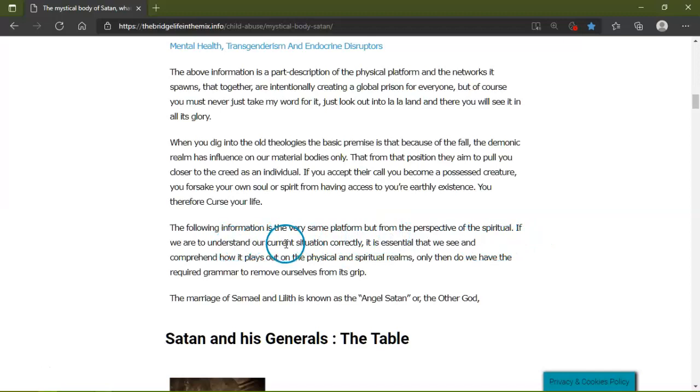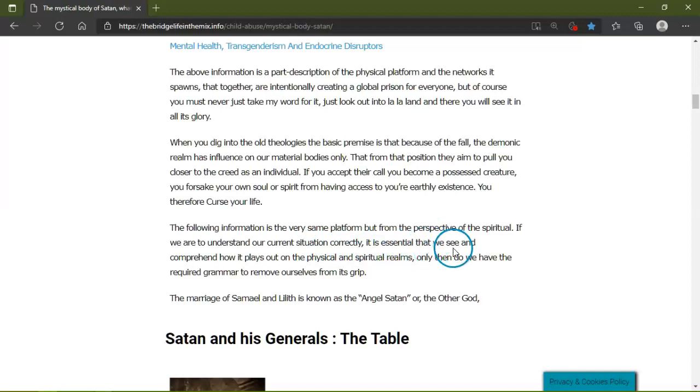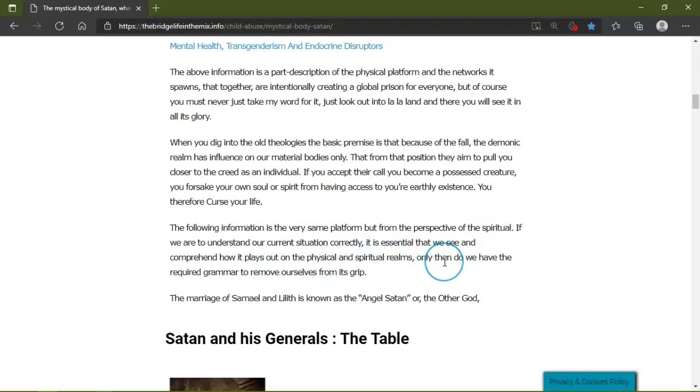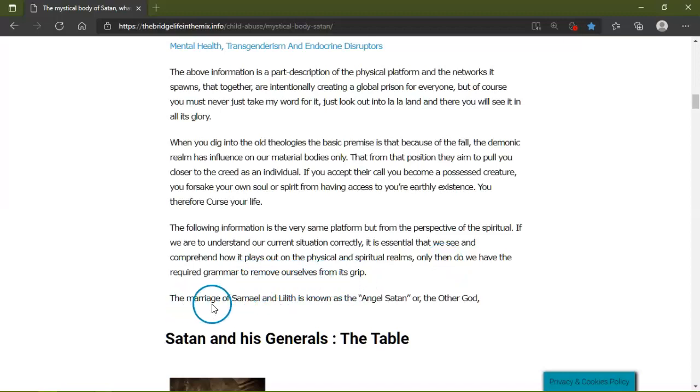The following information is from the perspective of the spiritual. If we are to understand our current situation correctly, it is essential that we see and comprehend how it plays out on the physical and spiritual realms. Only then do we have the required grammar to remove ourselves from its grip. The marriage of Samael and Lilith, known as...